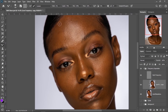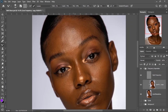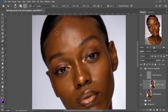After making use of Photoshop all this while and achieving so many things with it, I decided it's time for me to share some of my skills with you guys.